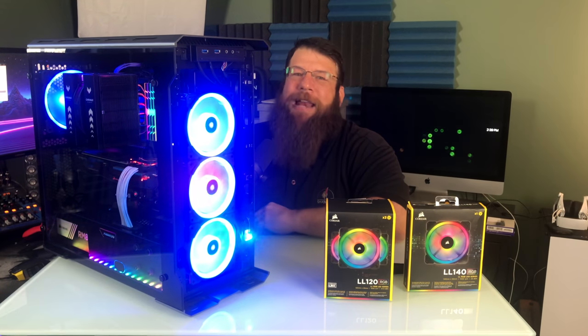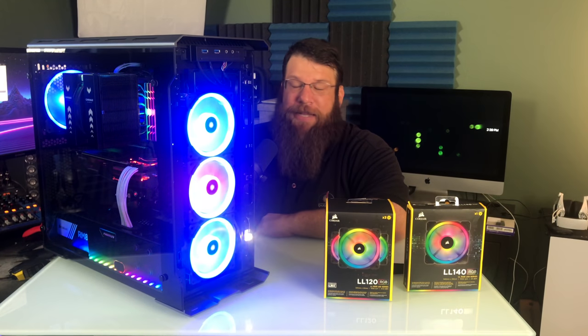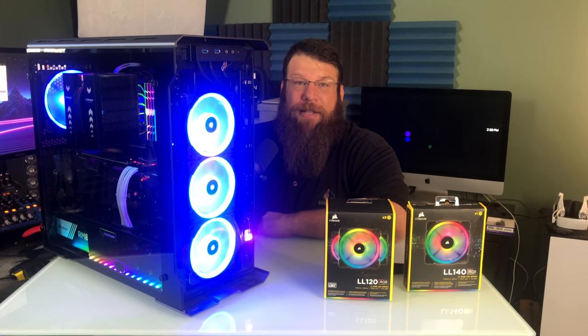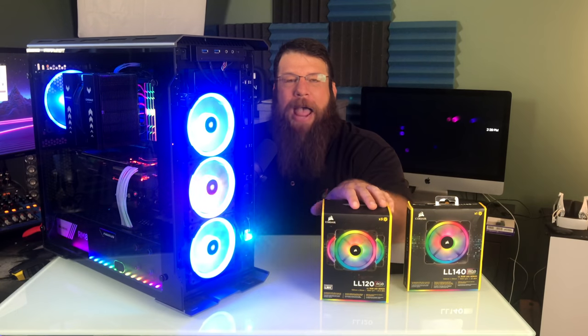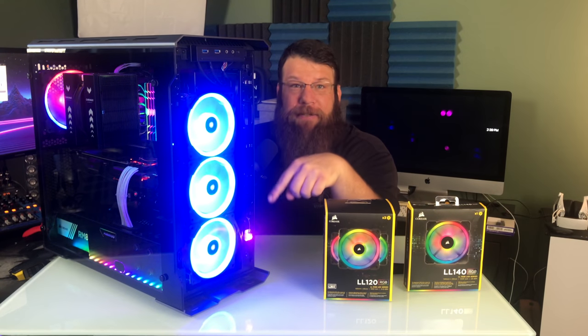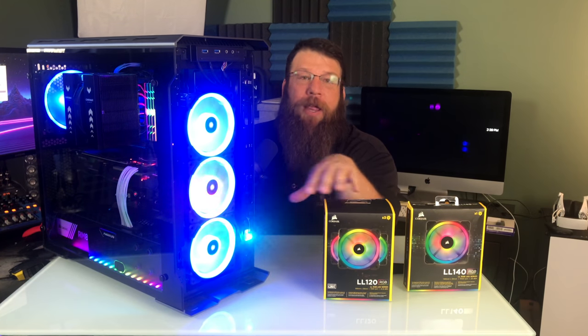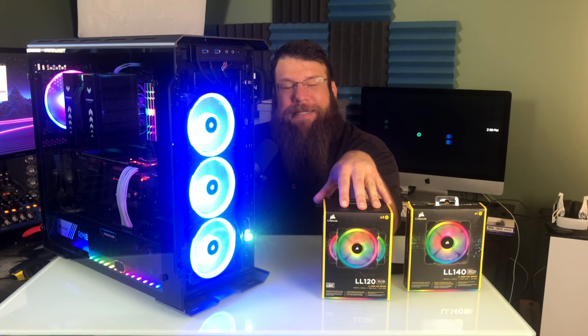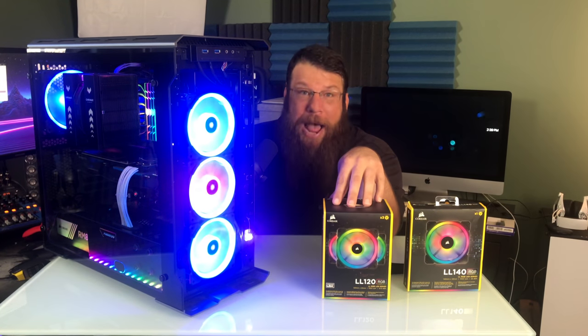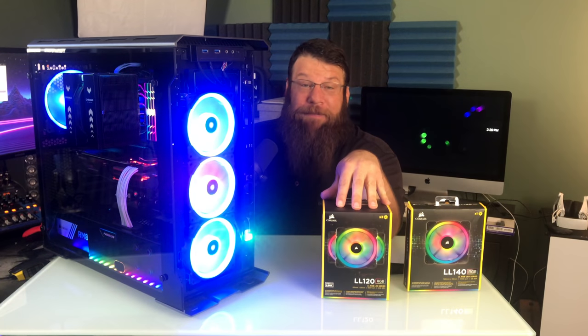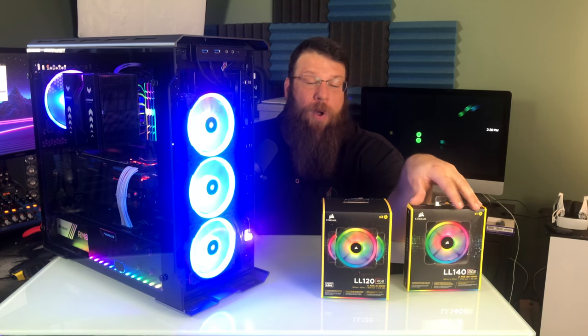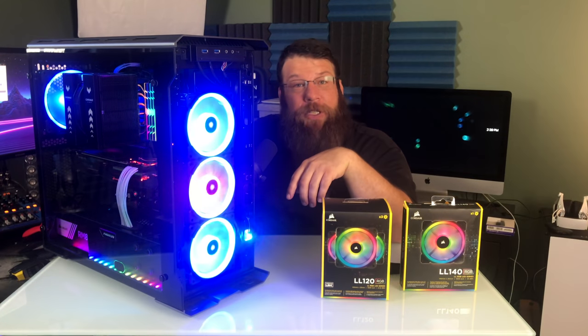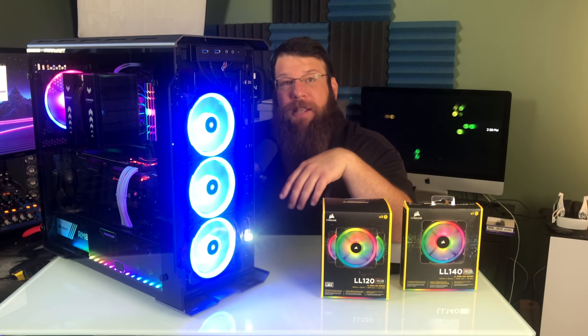Now, everything's not exactly perfect when it comes to these fans. One of the downsides to a fan like this is just the price. To buy the three LL Series fans you see in the front of the computer costs about $110 to $120, depending on where you're buying it. That's a lot of money for fans. To get the 140mm fan that you see in the back of the computer was $35 all on its own.